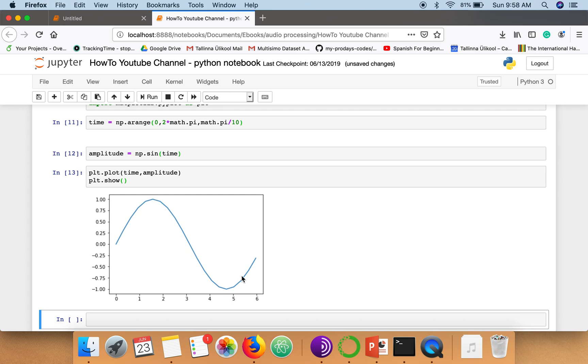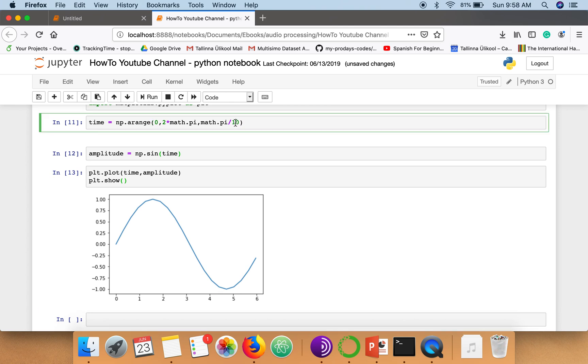So let me make it smaller. What happened? Okay, I forgot to compute the amplitude.